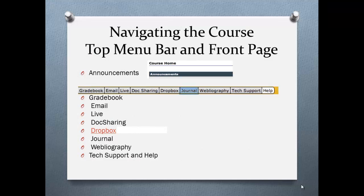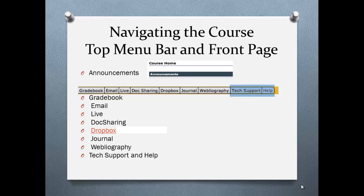Journal — there may be occasions that you will be asked to write a journal submission based on a topic; it will always be listed in the module assignments. Webliography — some assignments will require you to search the internet for a certain topic and submit the web link with a description. I also use this area to provide additional information such as APA format. Text Support and Help — these two tabs will provide answers for questions related to eCollege issues.